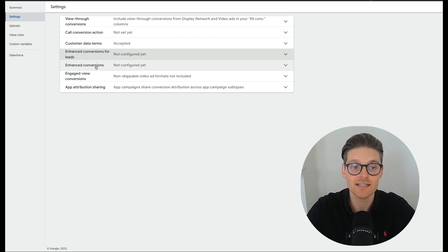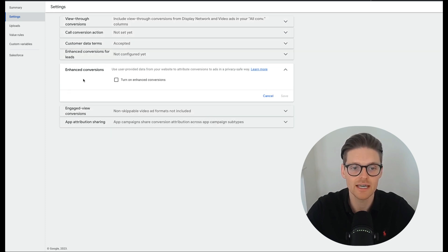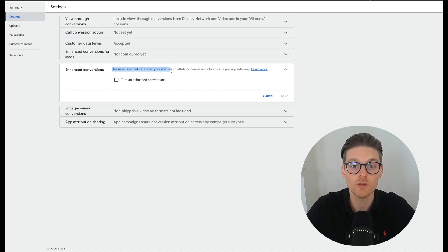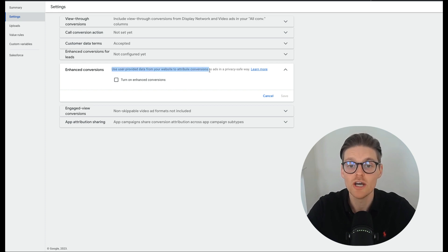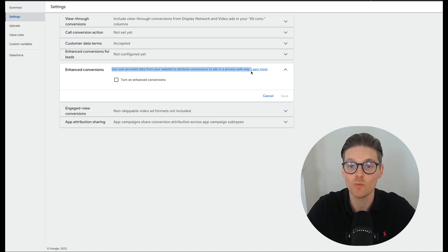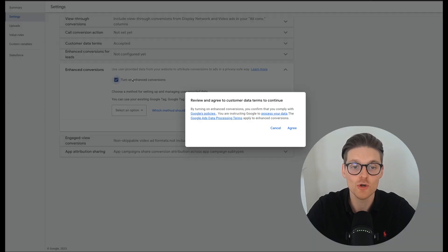Now, once that is done, the next one is the enhanced conversion. And this is the new feature in the account. So this is when you're using user provided data from your website to attribute conversions to ads in a privacy safe way. Learn more here and turn on enhanced conversions.